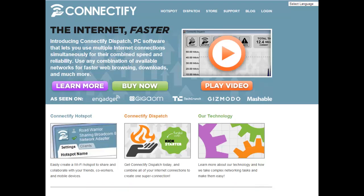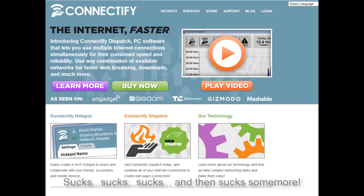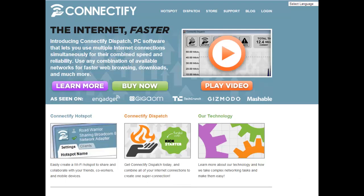But these guys put together a piece of software originally called Connectify. Now, Connectify was the first piece of software that I was privileged to use from this company. And what it does is it allows you to create a hotspot on any one of your clients. And you can use it anywhere.